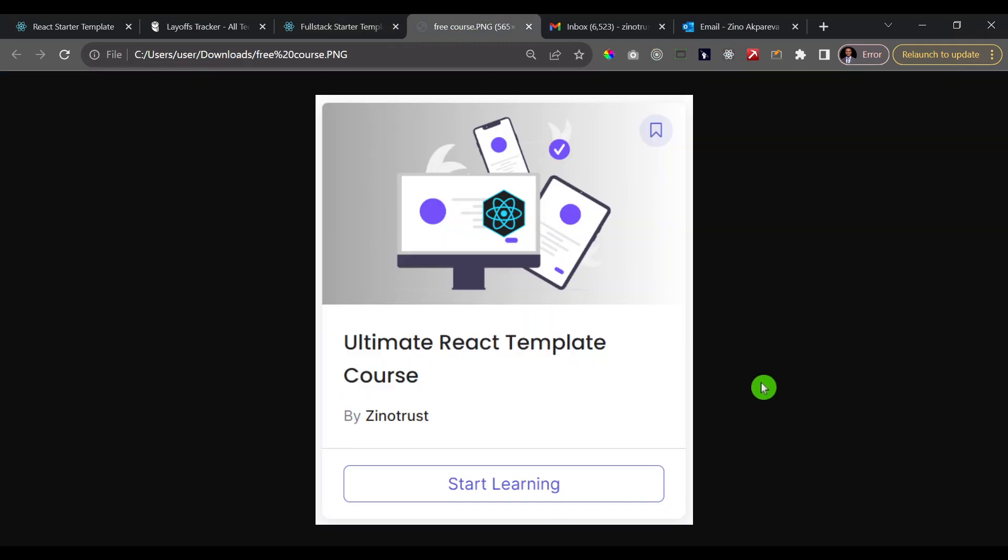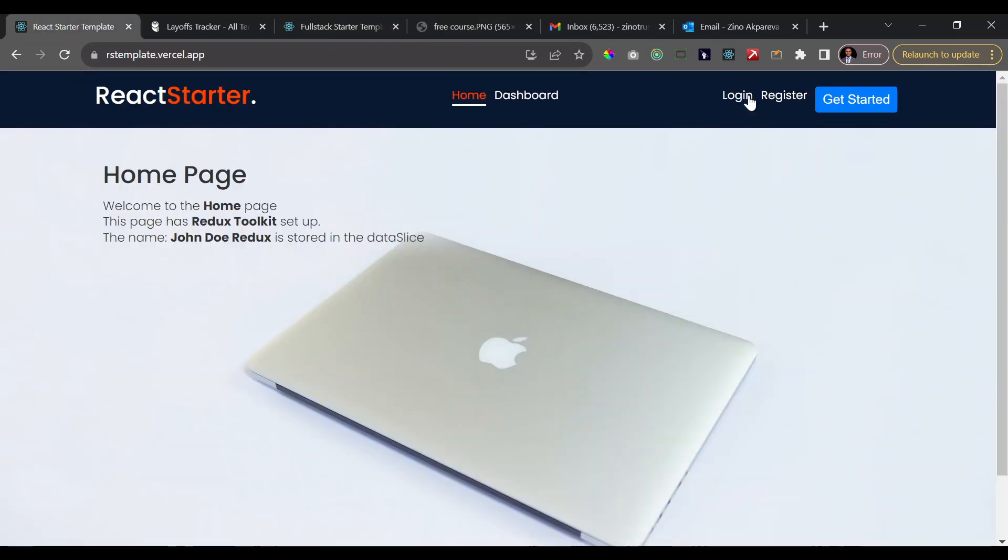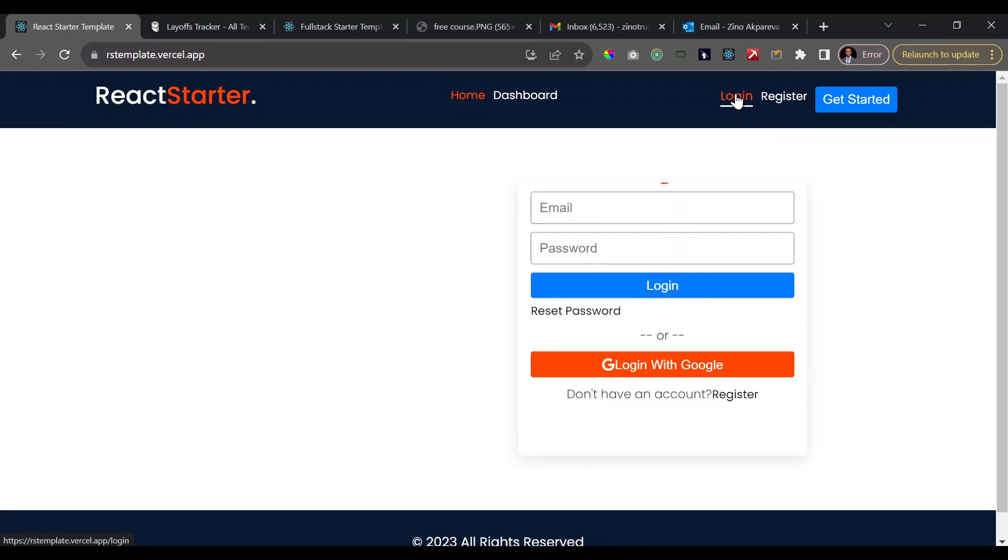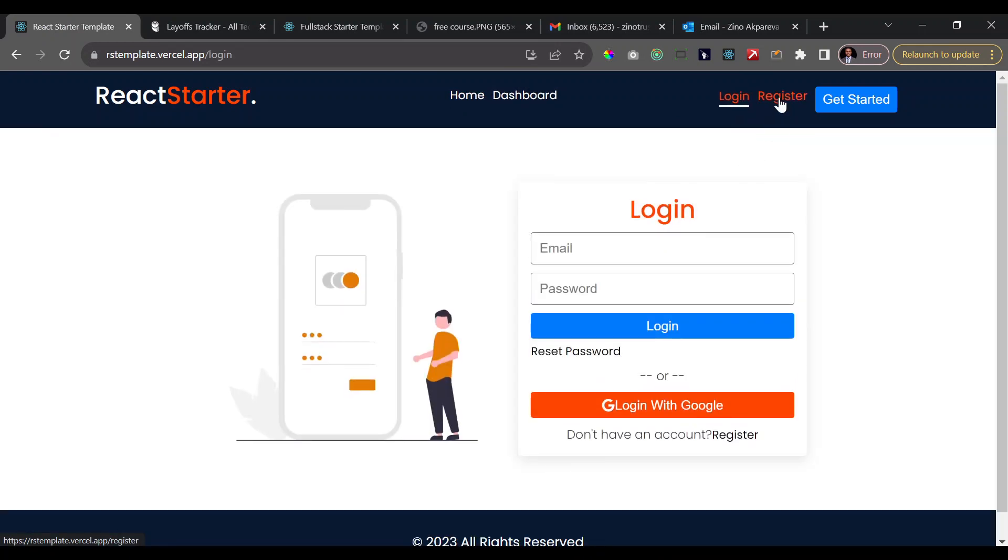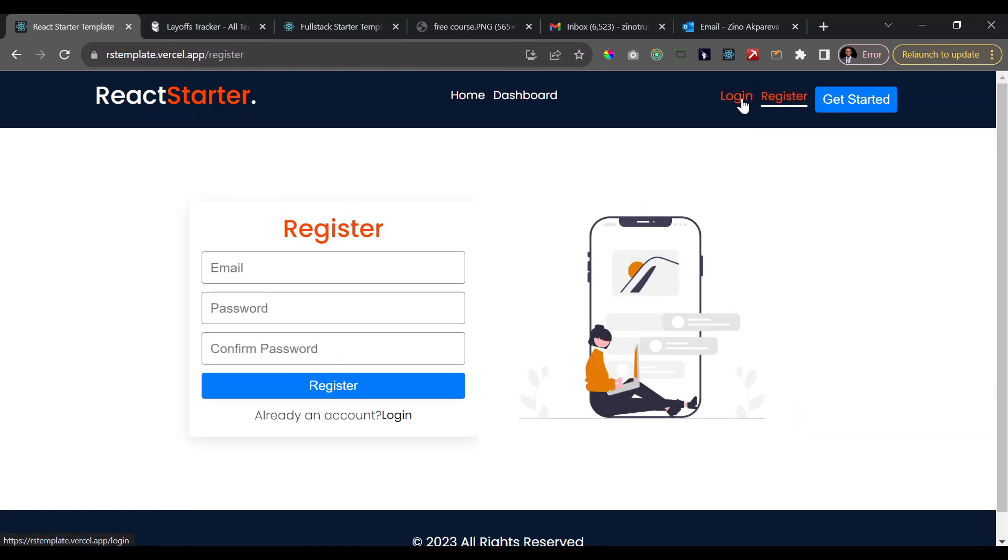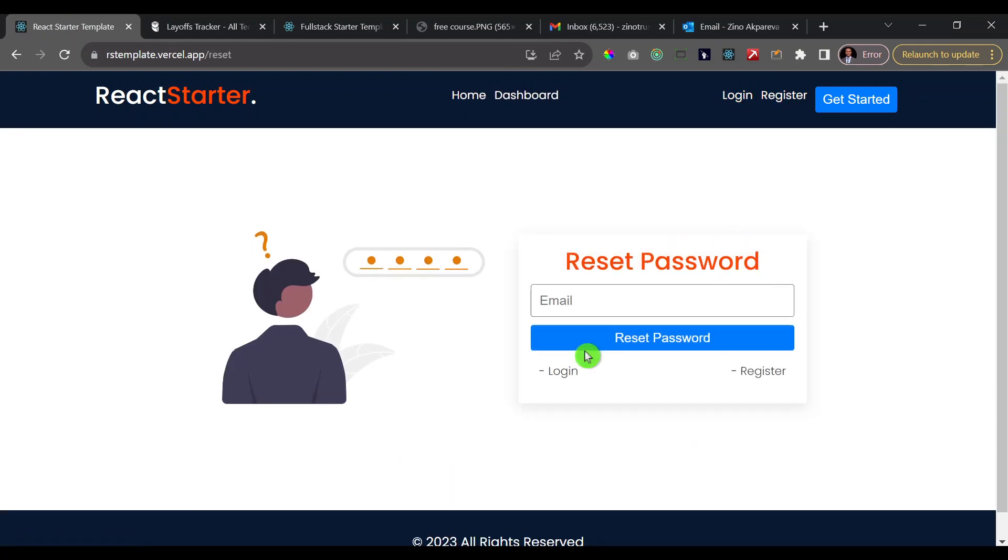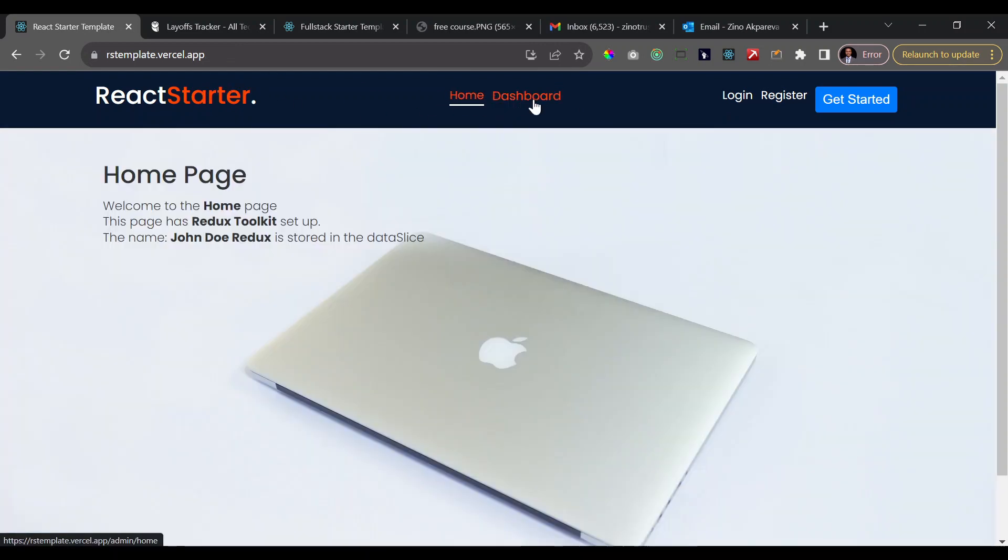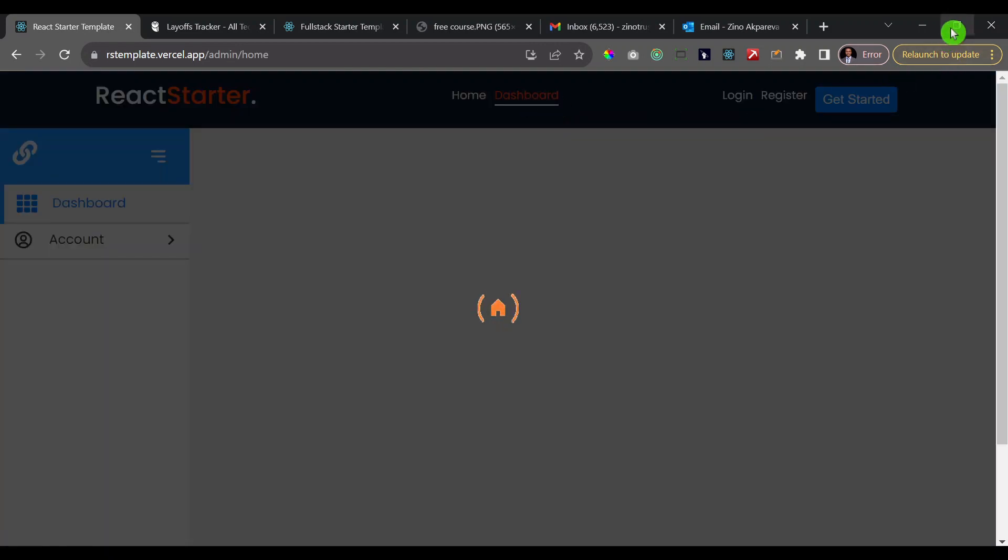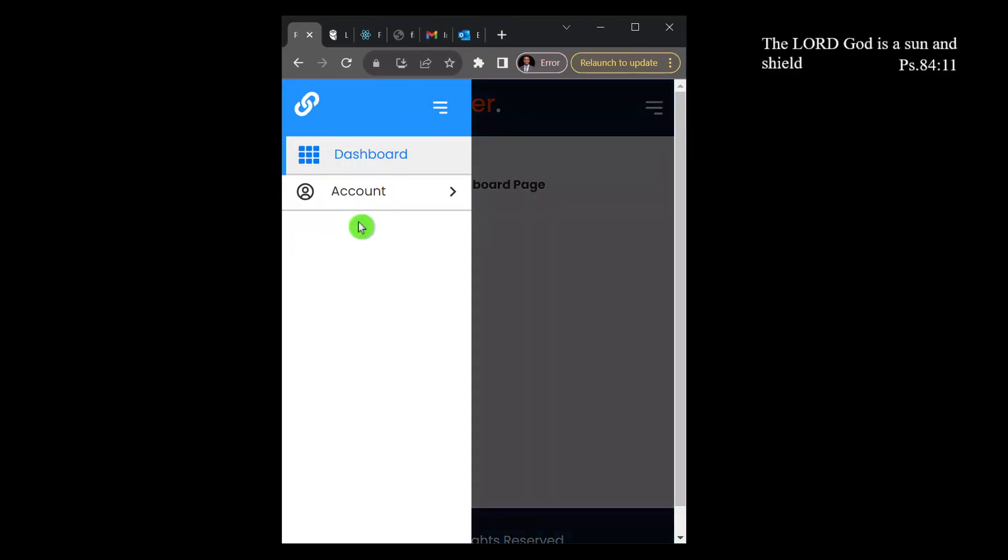Created a free React template course that essentially helps to speed up your workflow when you build React apps. So it's something that you should definitely have in your toolkit if you are a React developer and if you build apps with React.